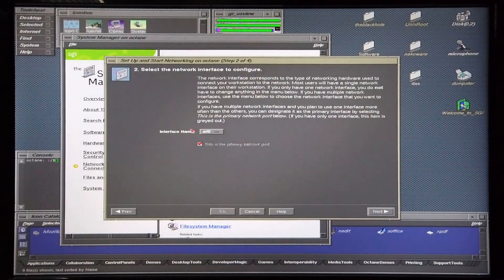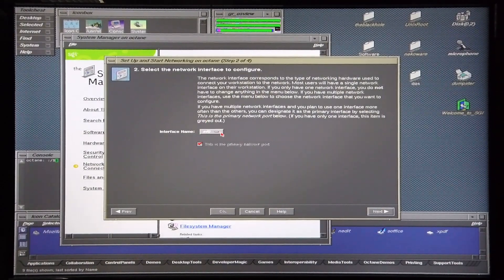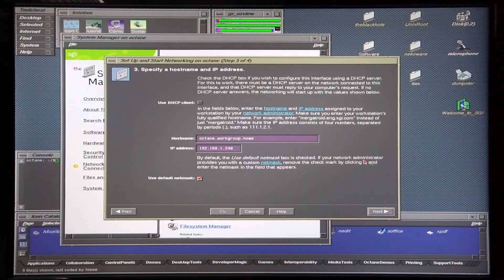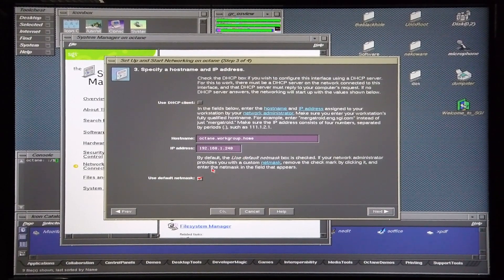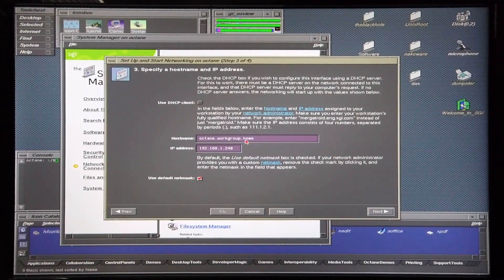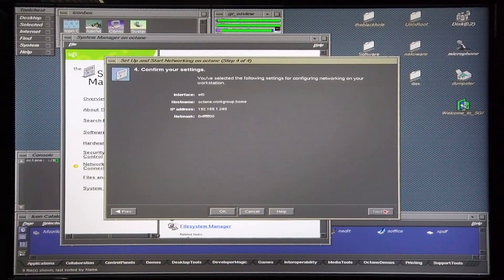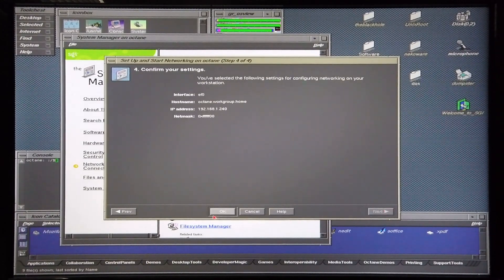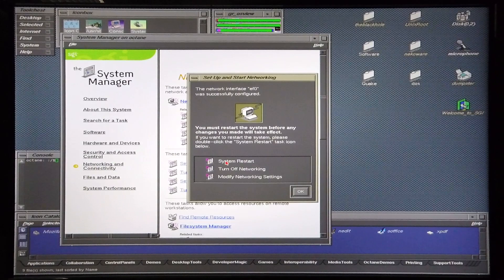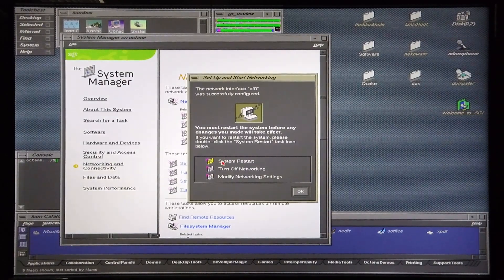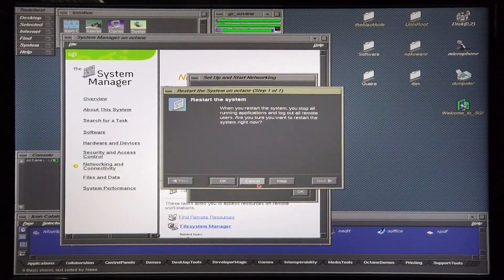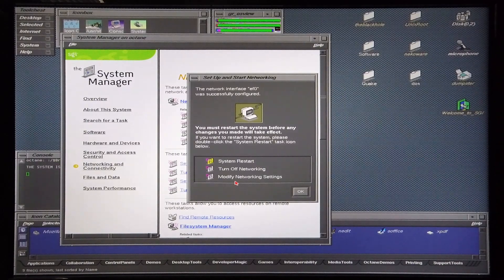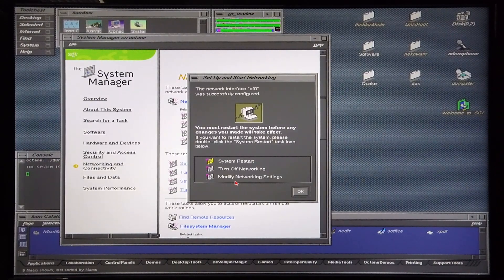The network interface is selected. I'm not making use of a DHCP client, so the hostname is octane workgroup home and this is the machine's IP address. Then it asks me to restart the system. I'm going to do that and I'll speed this section of the video up just to save some time.